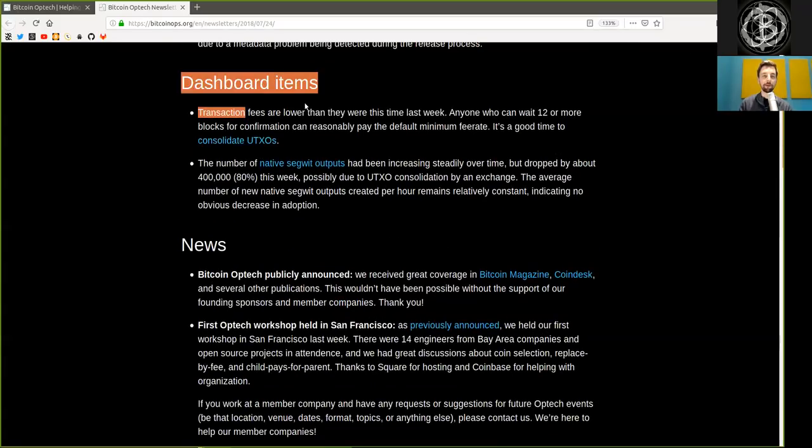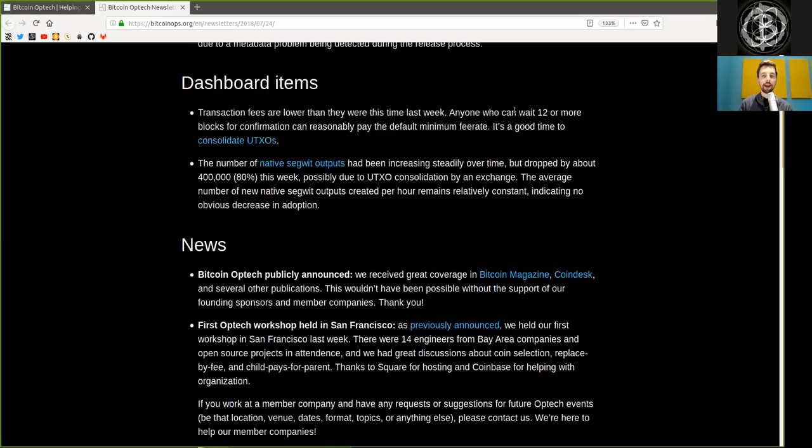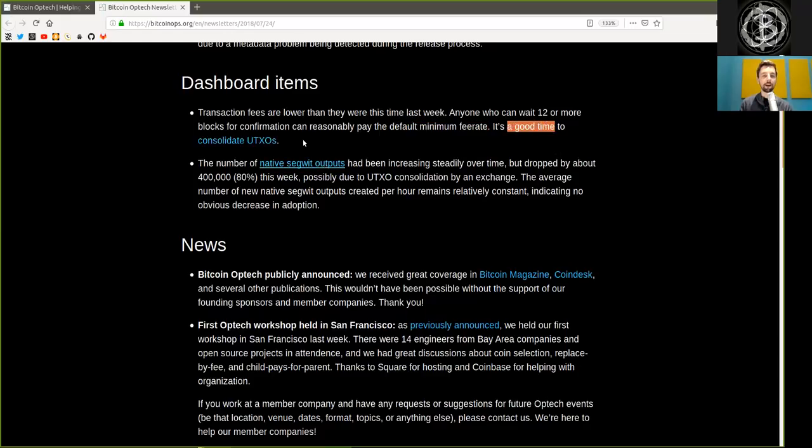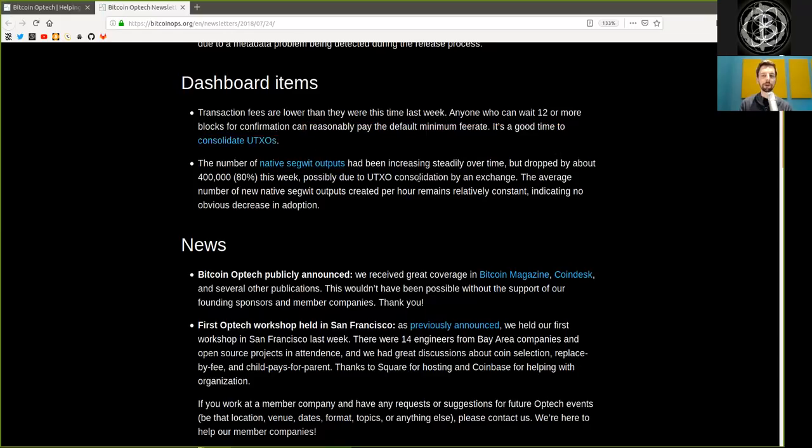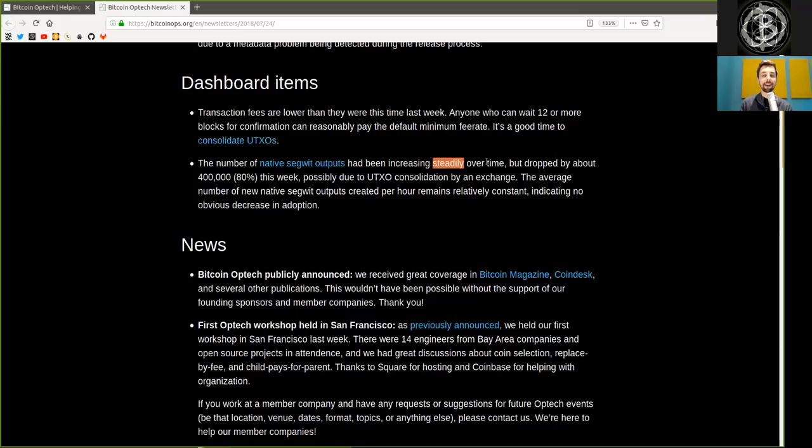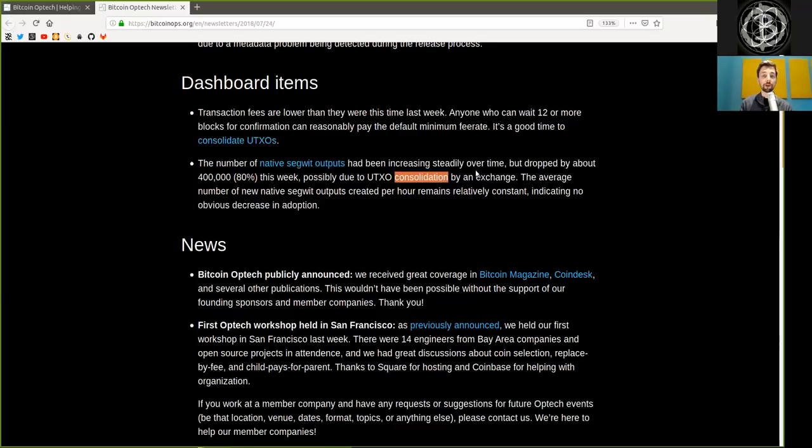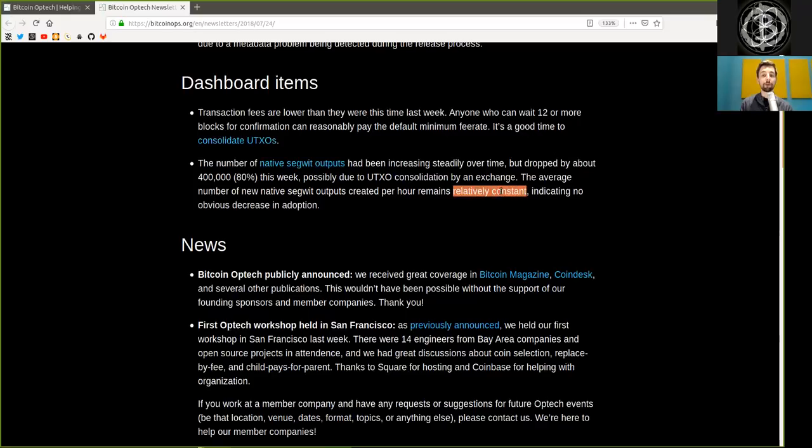Dashboard items. Transaction fees are lower than they were this time last week. Anyone who can wait 12 or more blocks for confirmation can reasonably pay the default minimum fee rate. It's a good time to consolidate UTXOs. The number of native SegWit outputs has been increasing steadily over time but dropped by about 400,000 or 80% this week, possibly due to UTXO consolidation by an exchange. The average number of new native SegWit outputs created per hour remains relatively constant, indicating no obvious decrease in adoption.